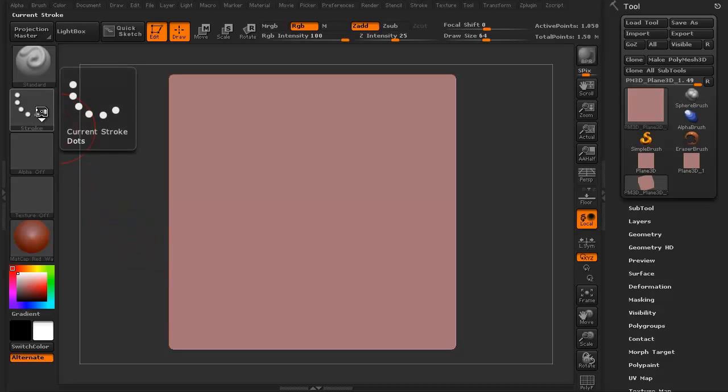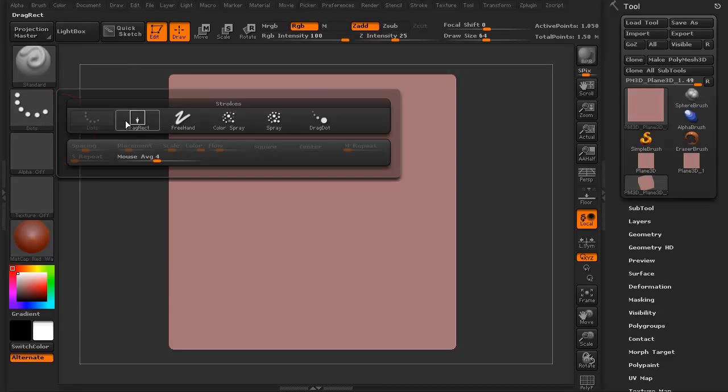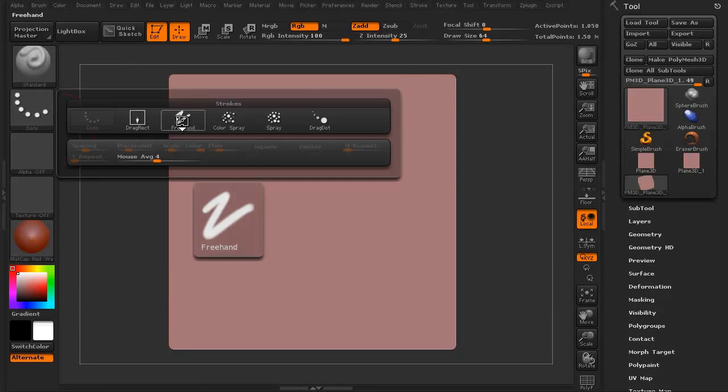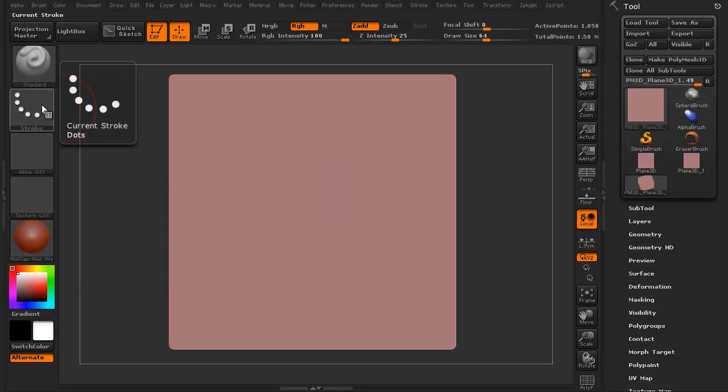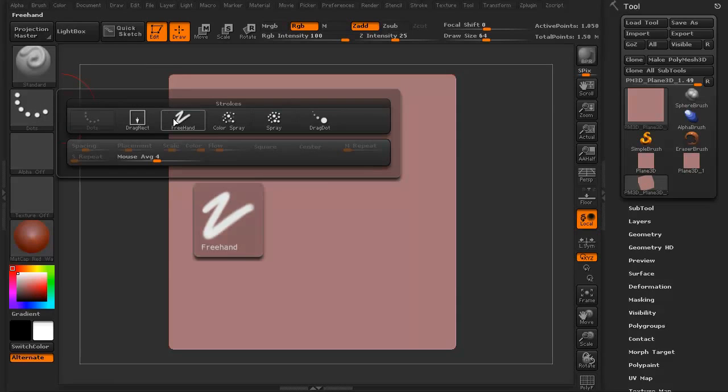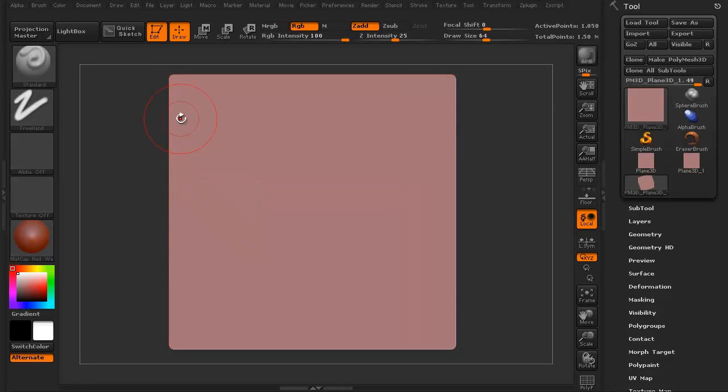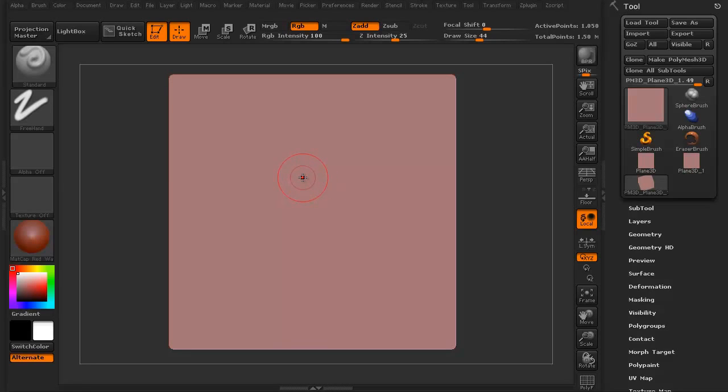I'm going to go from the stroke into the dots. This is the stroke. I'm going to go from dots to freehand and in this case, let's just look at if I were going to make tentacle suckers, for instance.